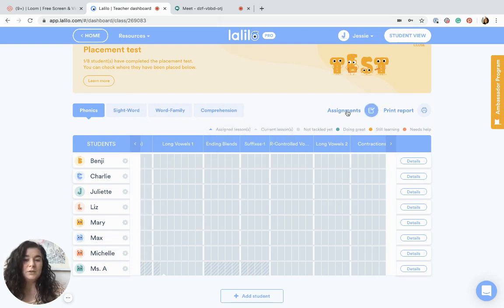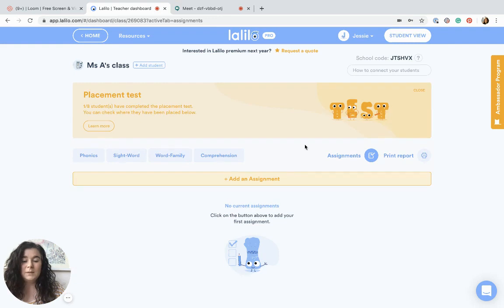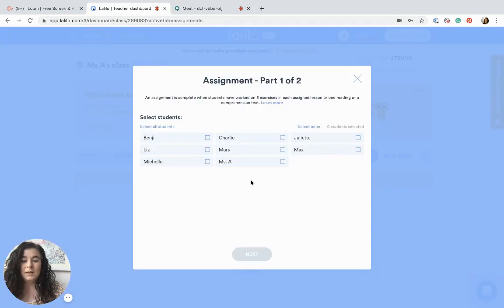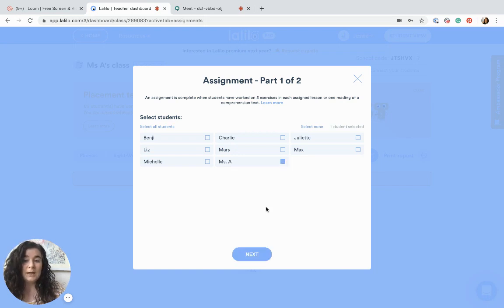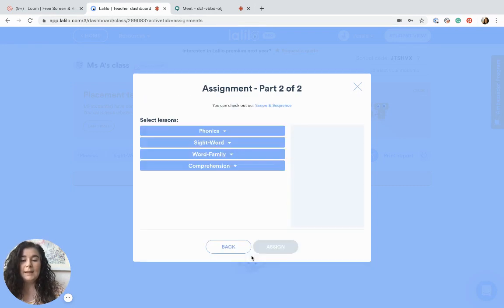I'm going to go to my Assignments button and click Add Assignment. I'll choose myself — the student account I created. Again, you can use the LaLilo demo account as well, just make sure you've finished the placement test in that account. Then go ahead and click Next.